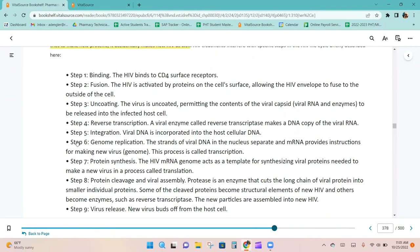HIV treatments interfere with specific steps in the HIV life cycle: Step 1 is binding, Step 2 is fusion, Step 3 is uncoating, Step 4 is reverse transcription, Step 5 is integration, Step 6 is genome replication, Step 7 is protein synthesis, Step 8 is protein cleavage and viral assembly, and Step 9 is virus release.